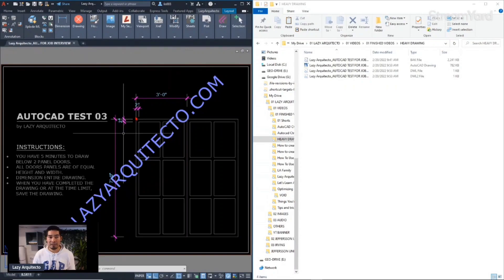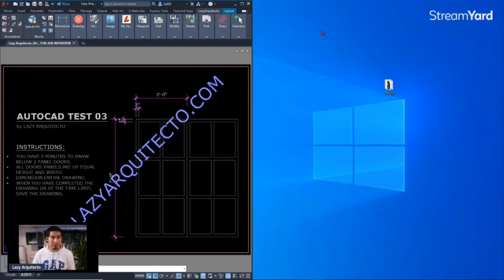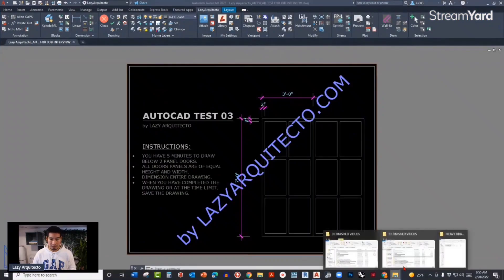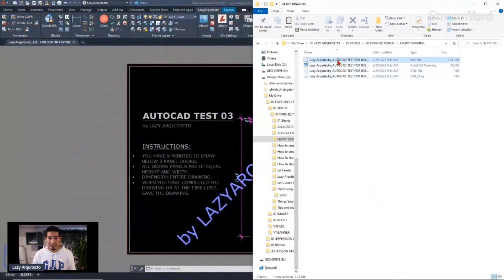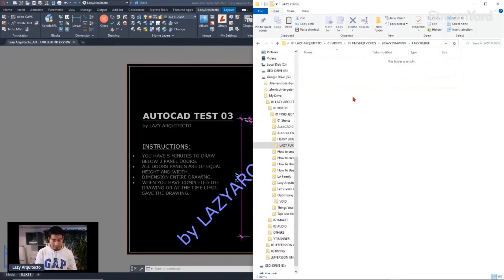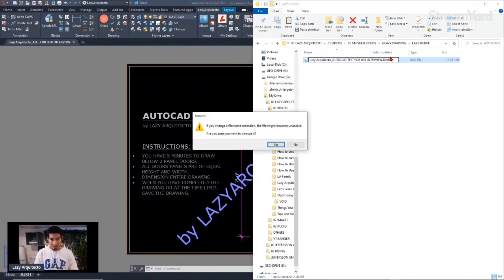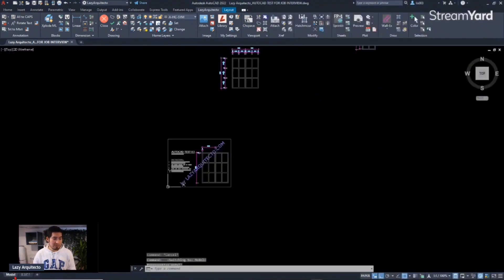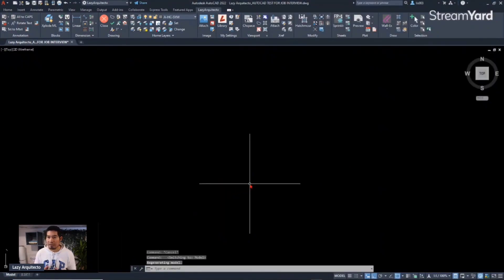Now let's go over how I did this. Let me expand this. But before that, let me save a copy of this drawing so we can test the Lazy Purge command that we're going to create. I'm going to simply save this file that is heavy so we can test it again.